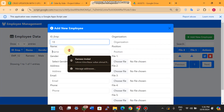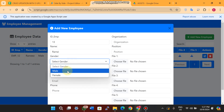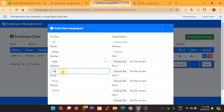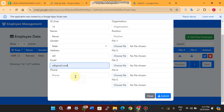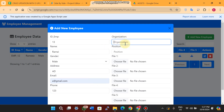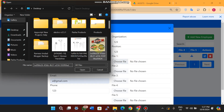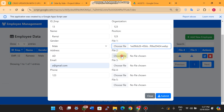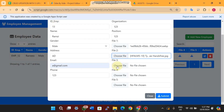If I want to add a new employee, I enter an employee ID of 13, then enter the name, select the gender, enter the address, email ID, phone number, organization, and position.